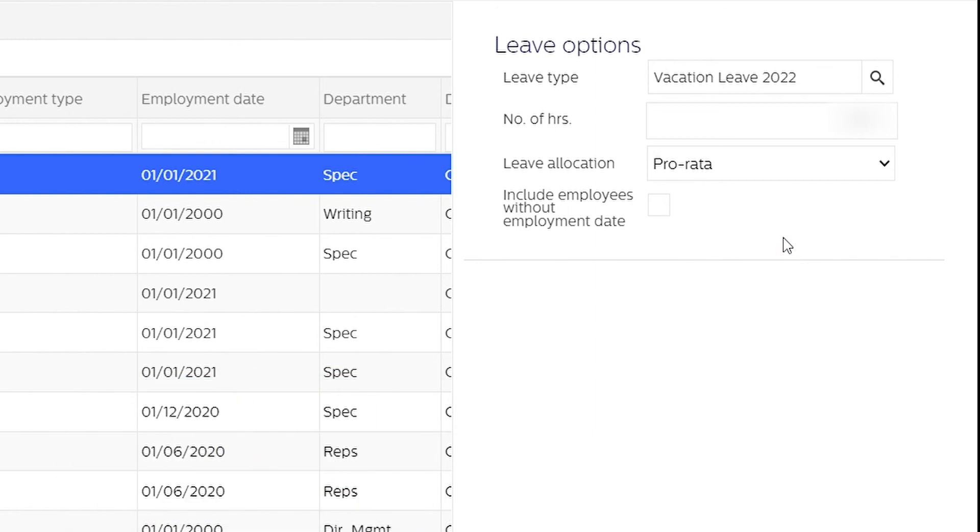If you want to give this leave entitlement to employees in your system who do not yet have a start date, you can check this box.